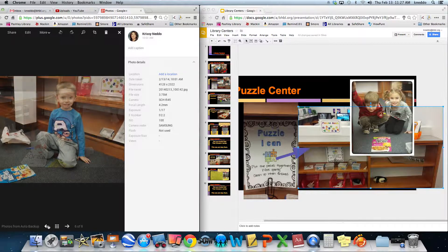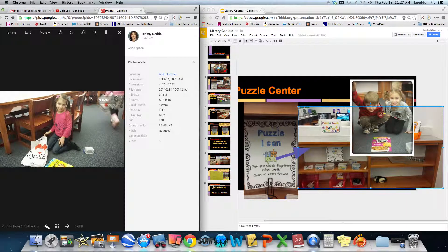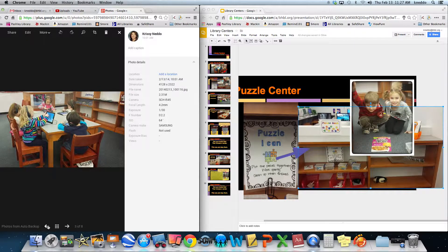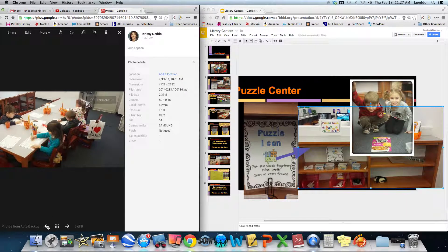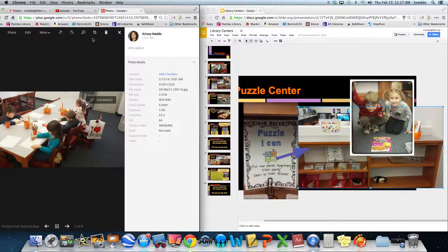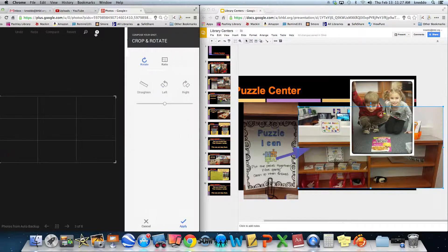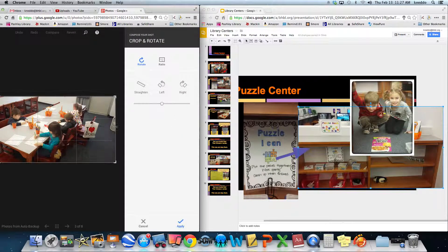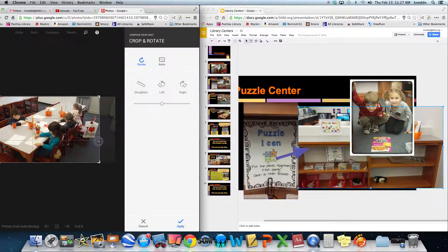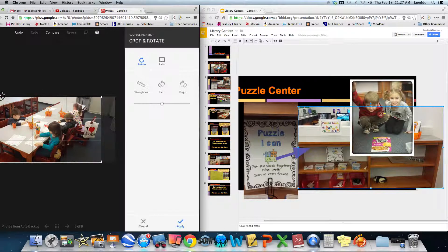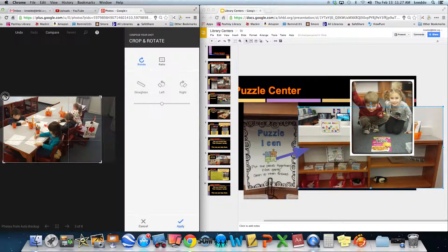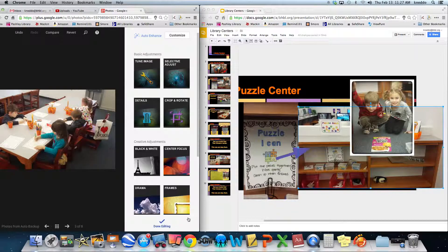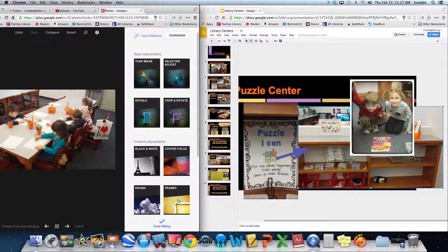So I have this photo here and I'm going to crop it and it opens up all sorts of tools that I can use right within. Now notice I'm right on the internet, I'm right on my Google. I've snapped these with my iPad and I'm going to apply.